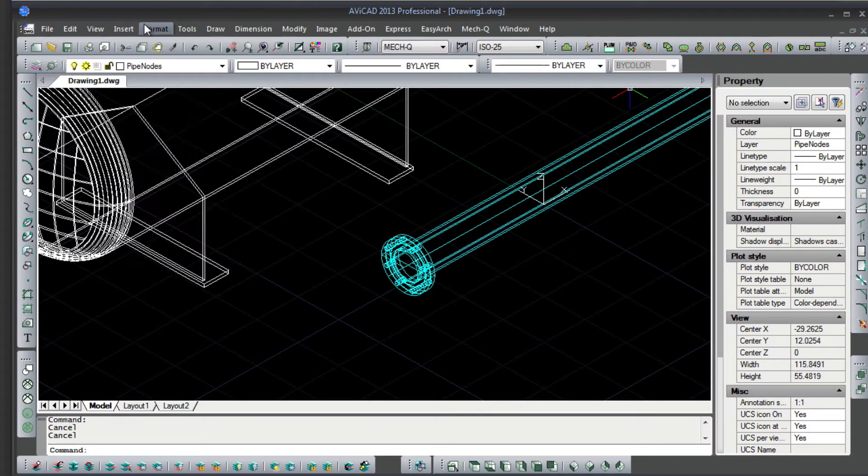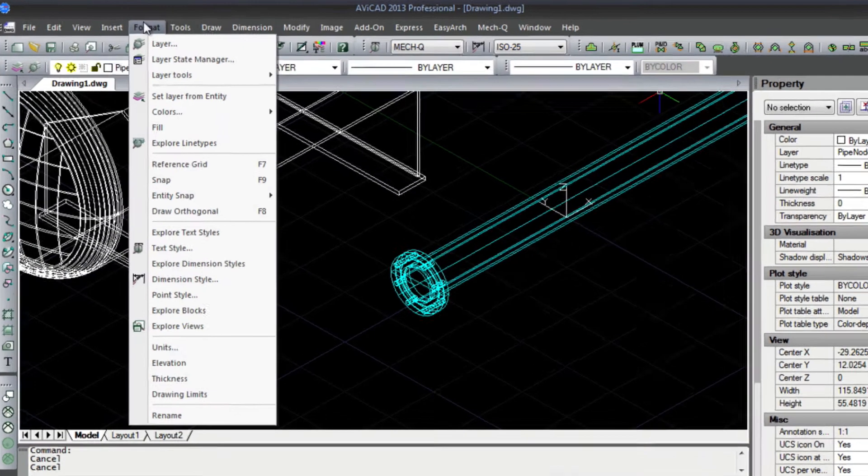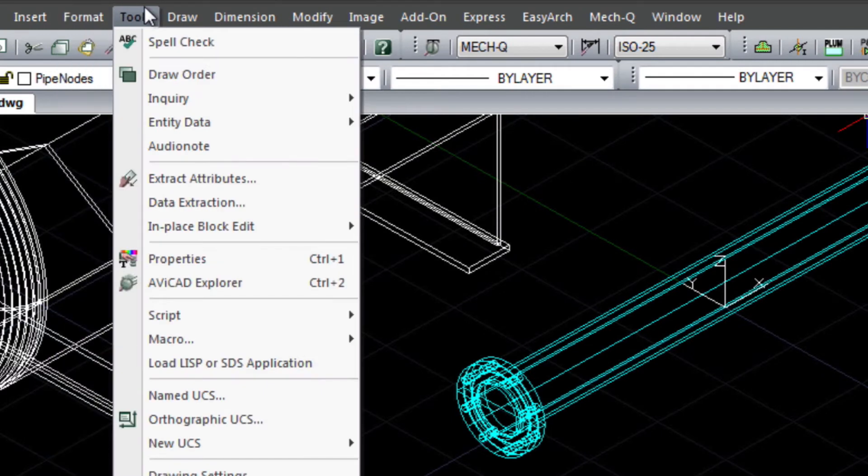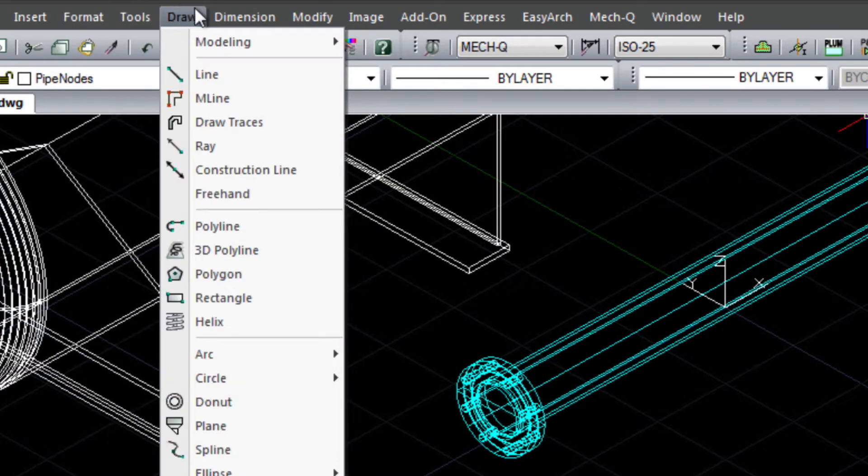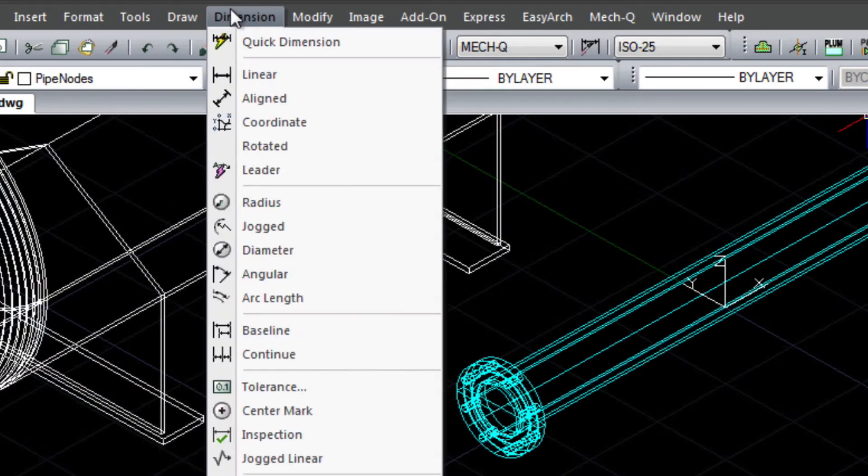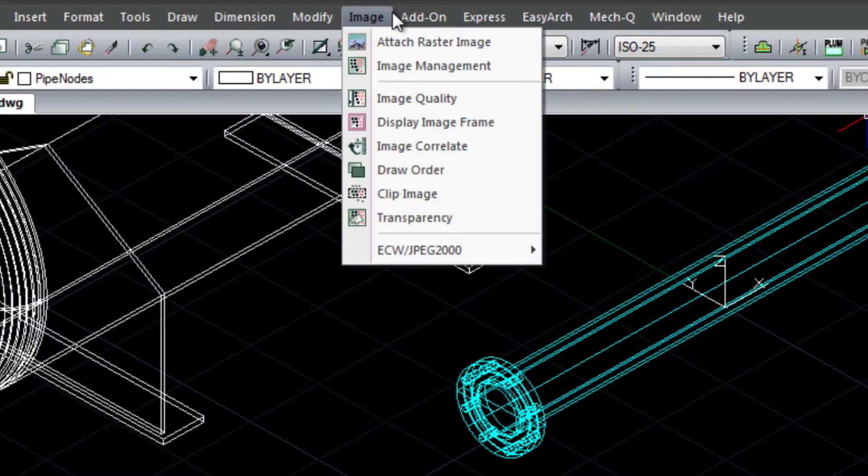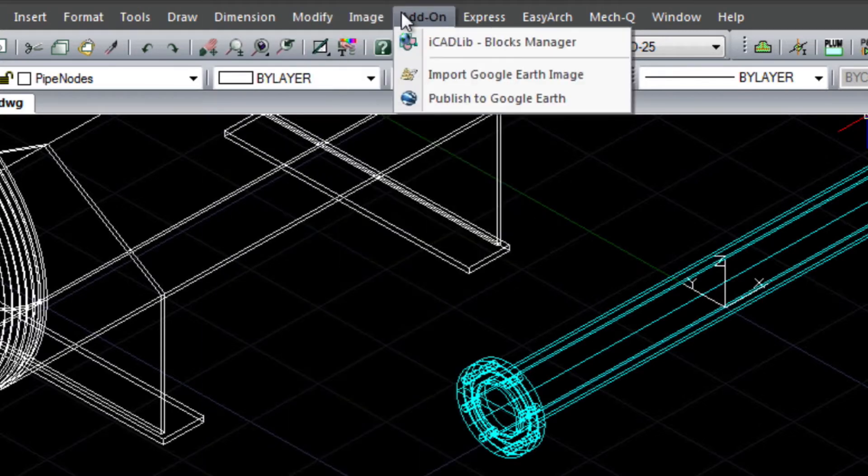To begin, let me give you a little of the history behind our product. Avicad uses a CAD engine called IntelliCAD. In the late 90s when Autodesk and a company called SoftDesk split, an FCC ruling allowed SoftDesk to develop what later became IntelliCAD.